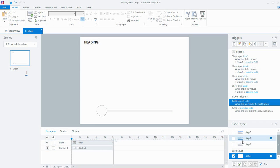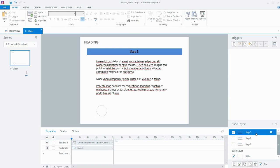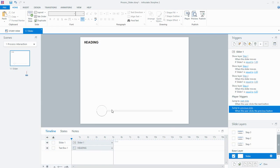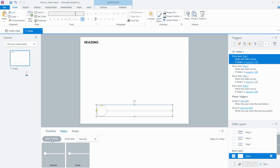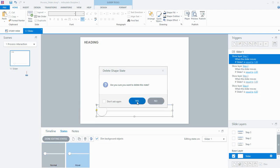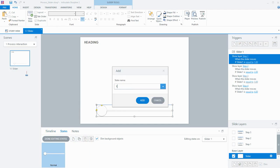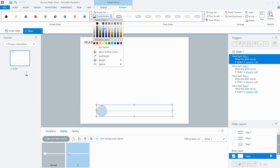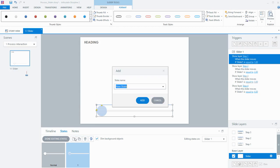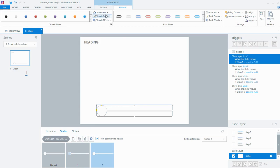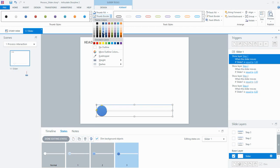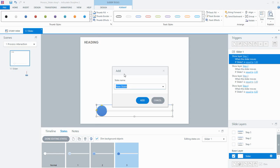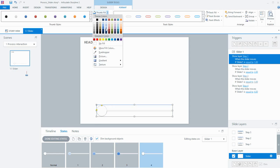I'd also like the thumb to change color to match the color used on each of my layers. So I'm going to create some new states for my slider. I'll edit the states, get rid of the hover state since I don't need it, and create my first state called 1 — formatting the fill and outline of the thumb with the first color. Then I'll create states 2, 3, and 4, each with the thumb filled in the corresponding color.